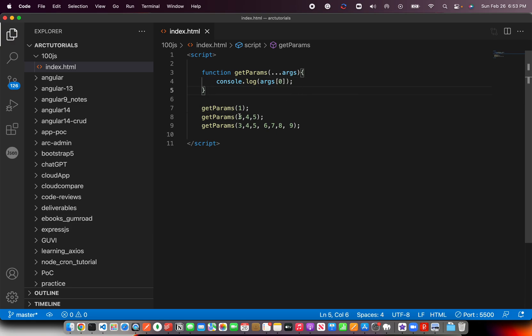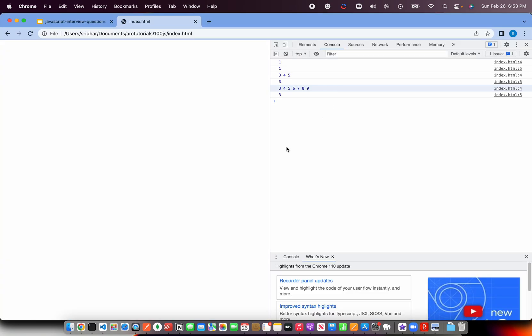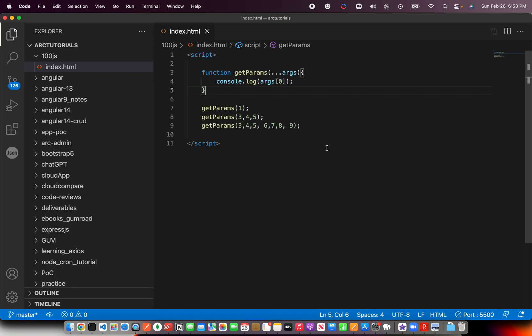So it should print 1, 3, and 3. That's the expected output. And there we are.